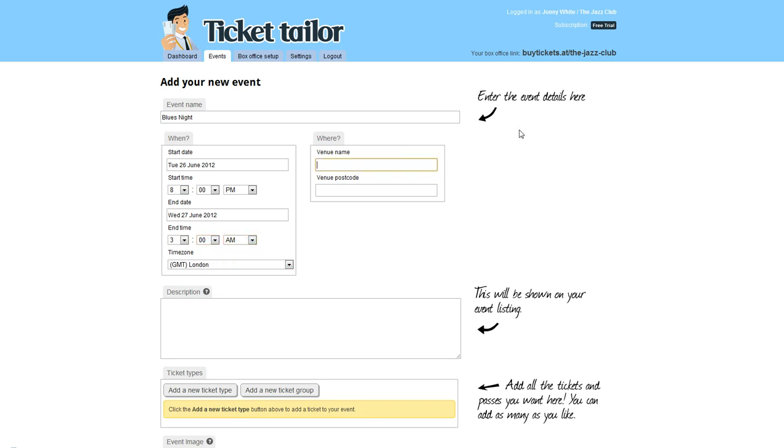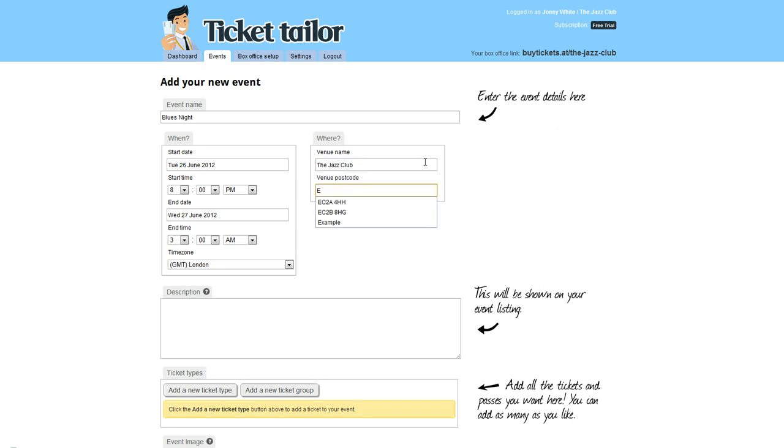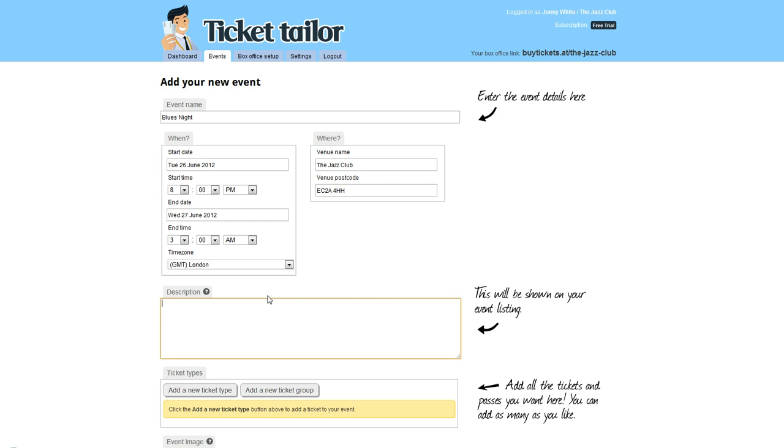My venue name will be The Jazz Club, and you have to put the venue postcode in here, so in this case it will be EC2A4HH. In this description box, you can write a description for your event, especially if your event isn't immediately obvious or you'd like to give more information. For now, I'm just going to write 'come on down to listen to the best blues in town.'